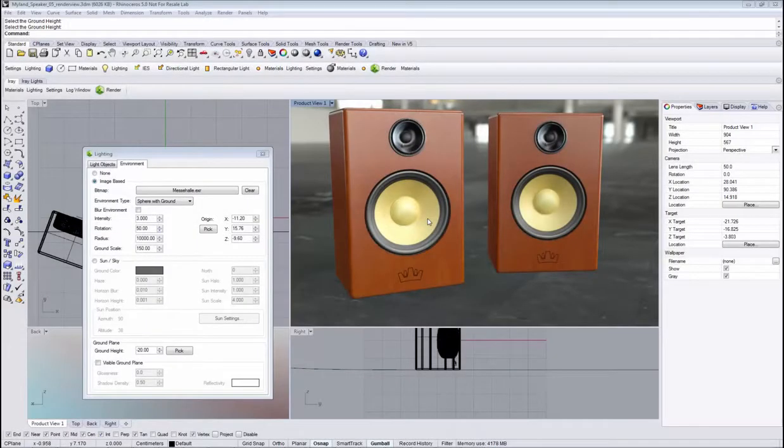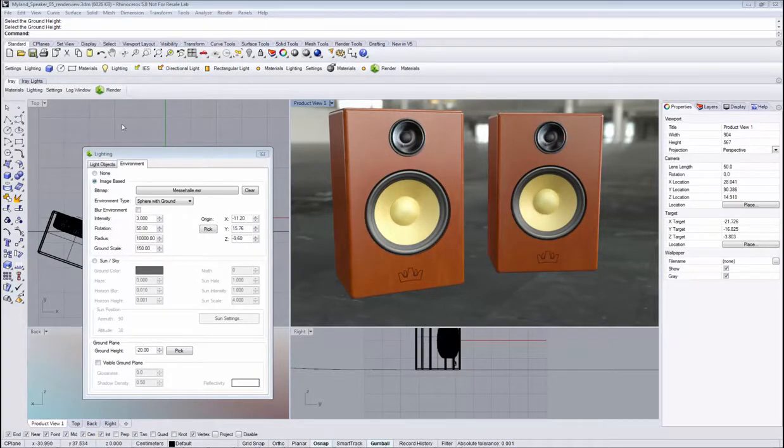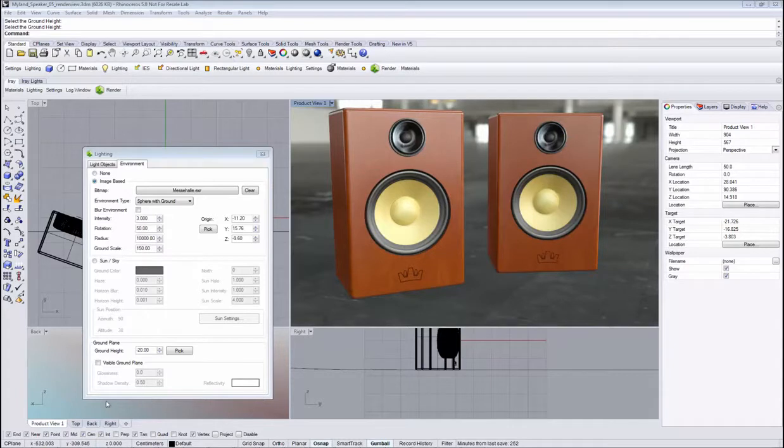Hello and welcome to this video for iRef for Rhino. Today I'm going to show you the ground plane feature. We are working with the beta version of the software, so be aware that in the final version this might look different. However, the functionality will still be the same.